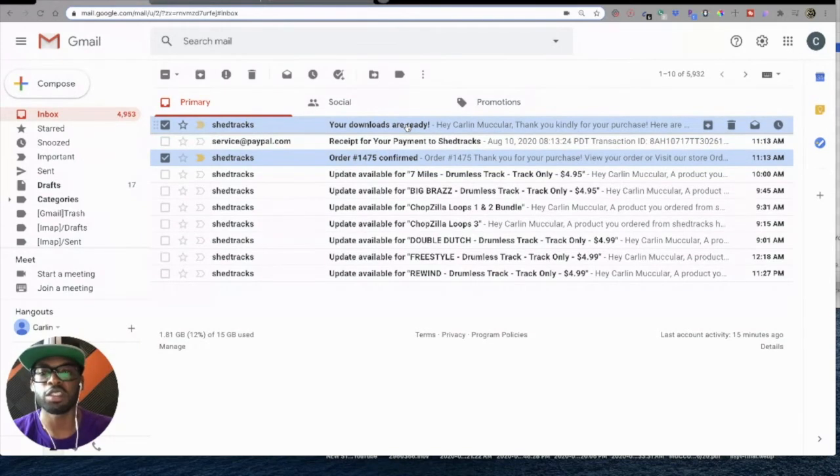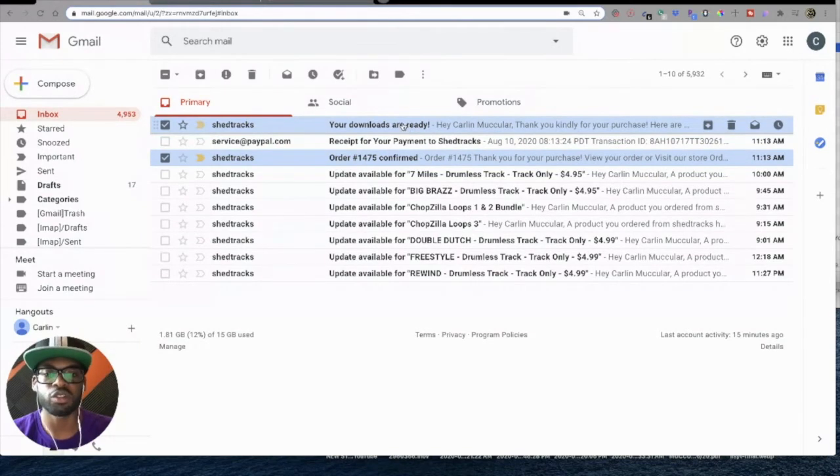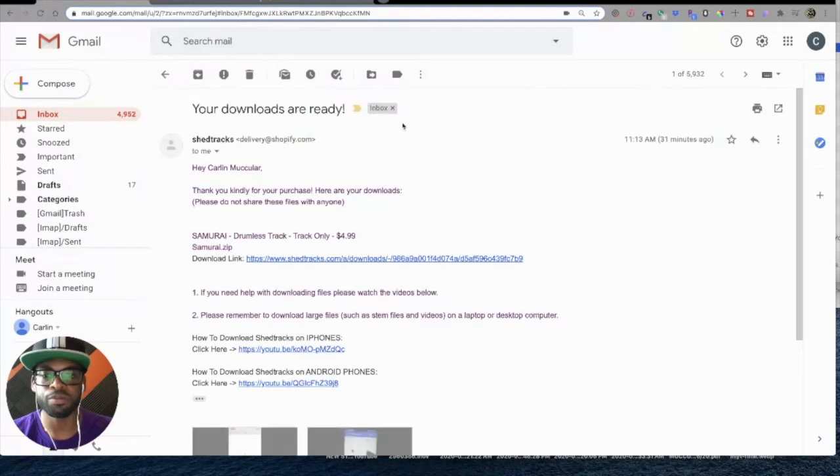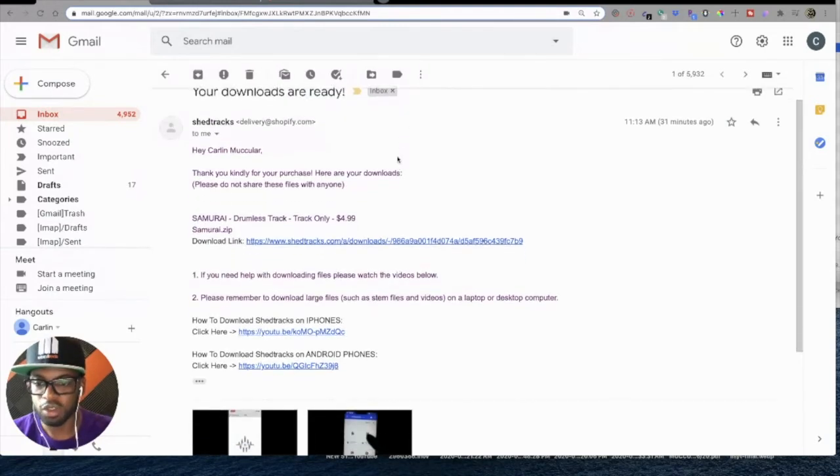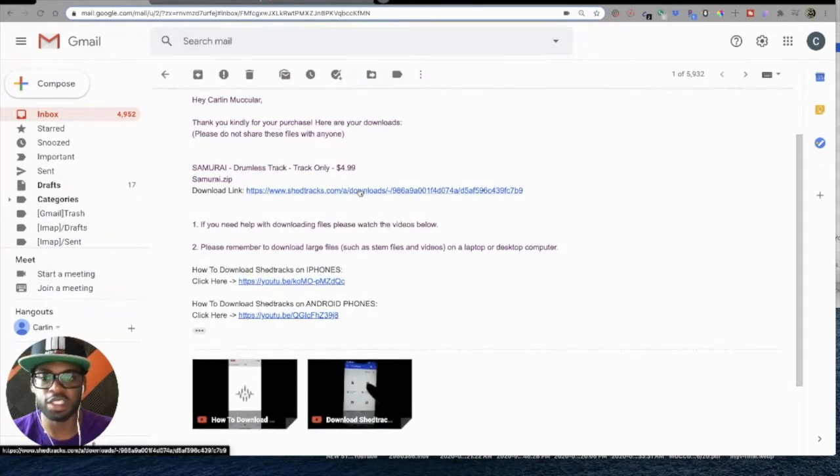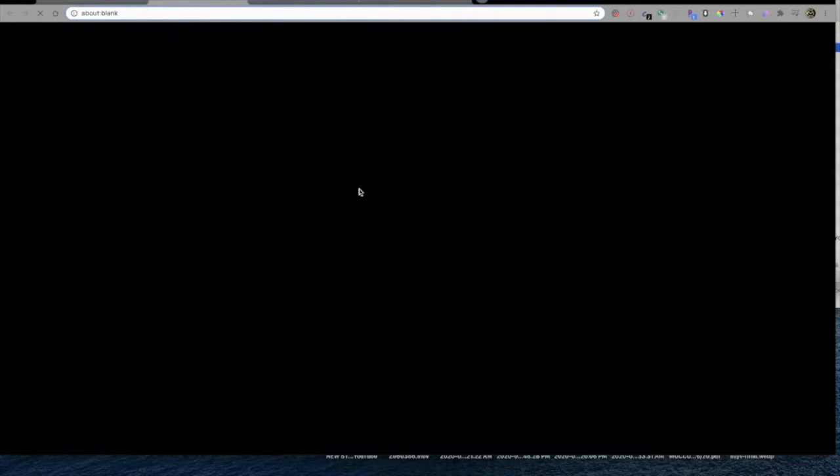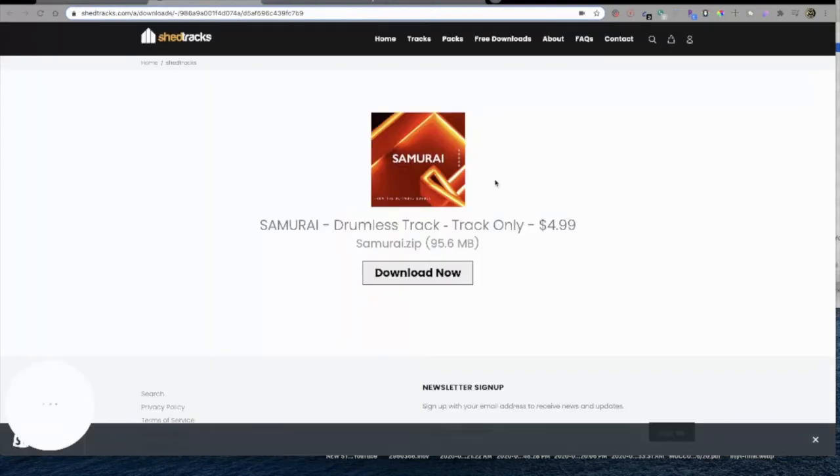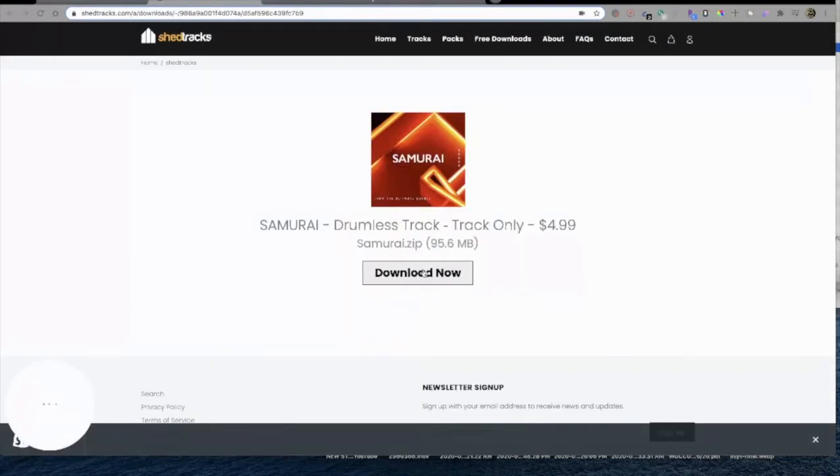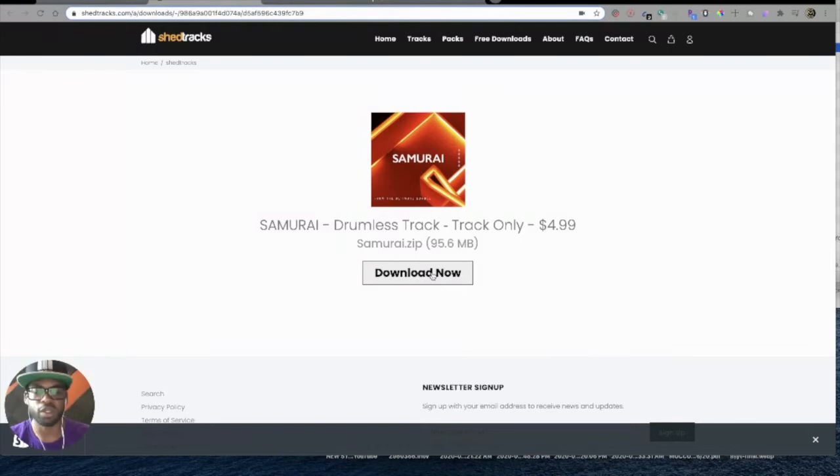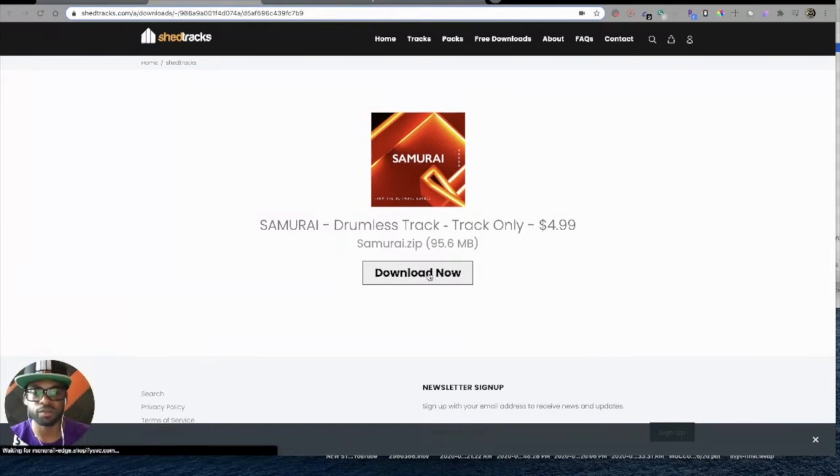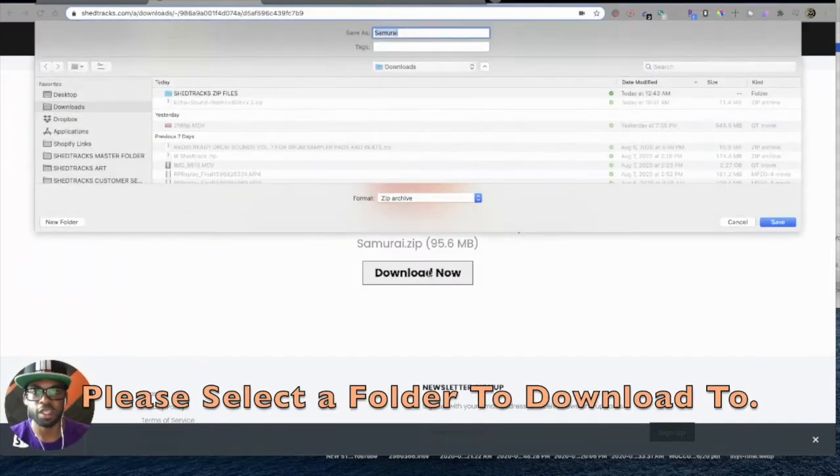So let's hit this 'your downloads are ready' button. Then you'll see this email that says Download Link. That is the link to your product that you just purchased. You'll come here, it says Download Now. You just go ahead and click that, and then your track should start to download.